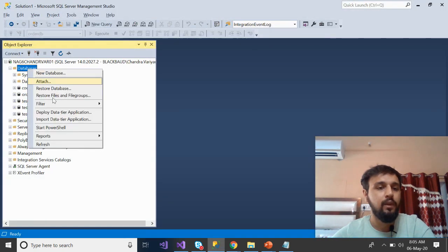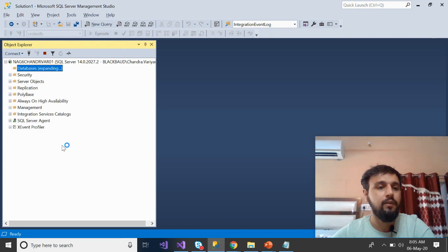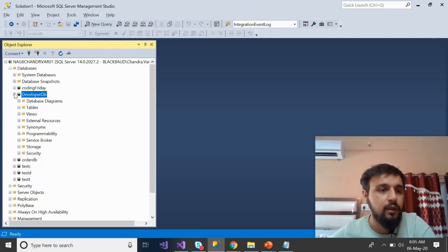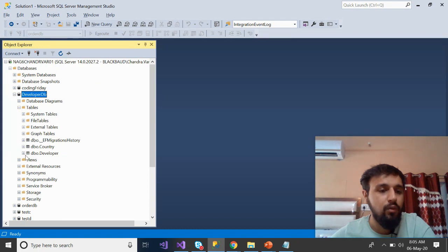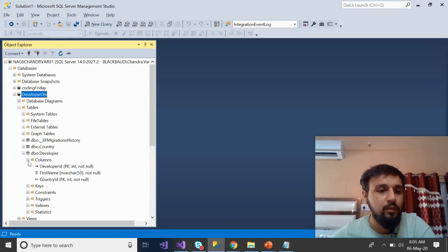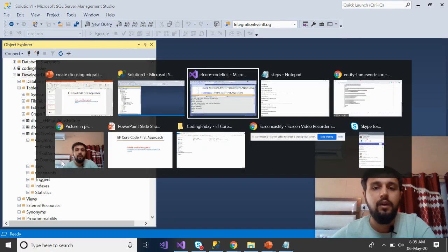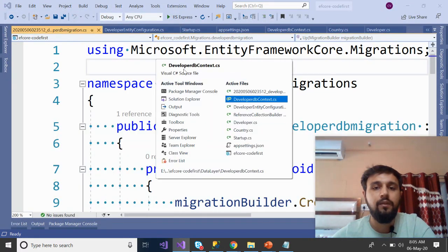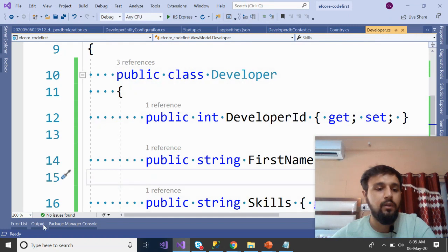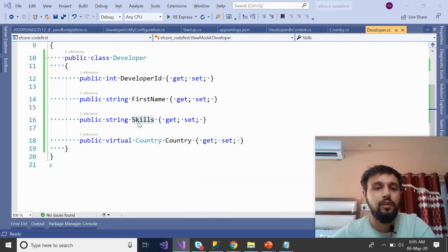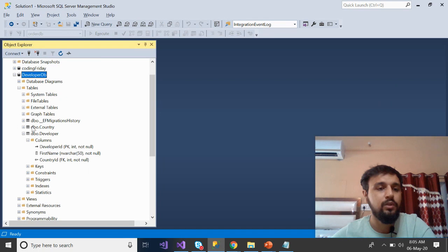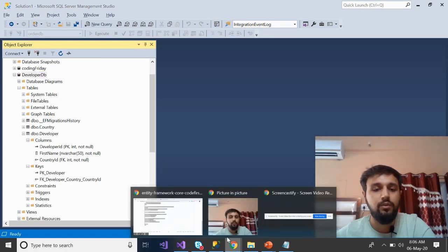Run Update-Database in the Package Manager Console. Once done, refresh SQL Server — the DeveloperDb is created. Looking at the columns, the most interesting thing is that we do NOT have the Skills column, even though it exists in the Developer model — because we used Ignore in the configuration. The primary key and foreign key still exist exactly as before. That's the benefit of approach three.